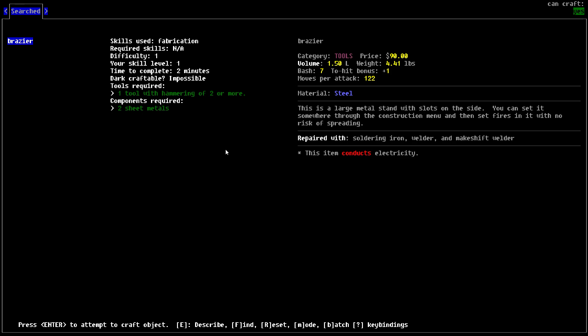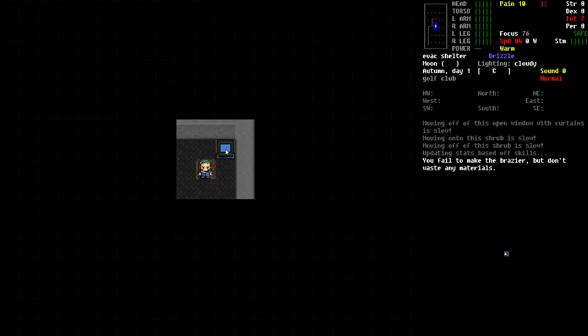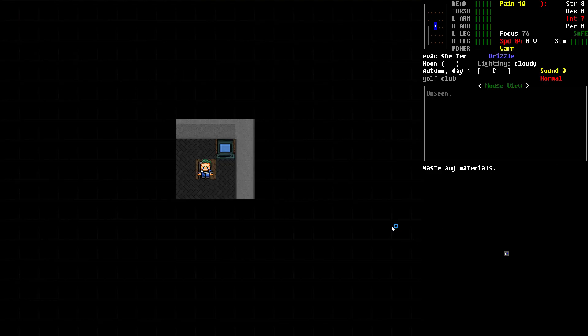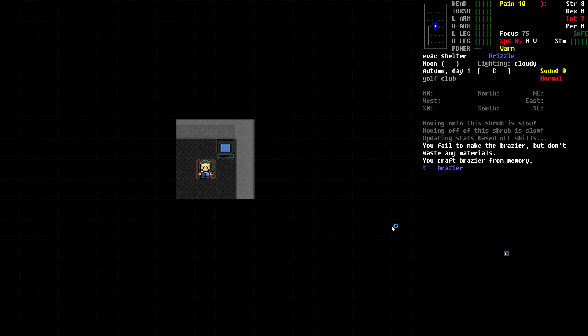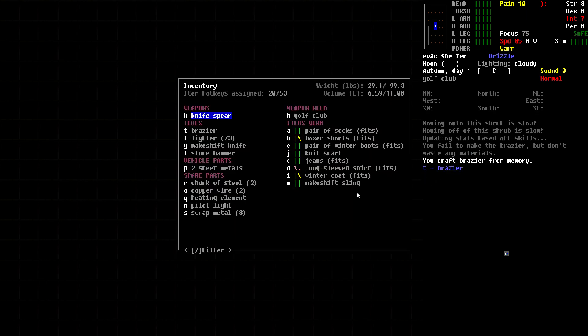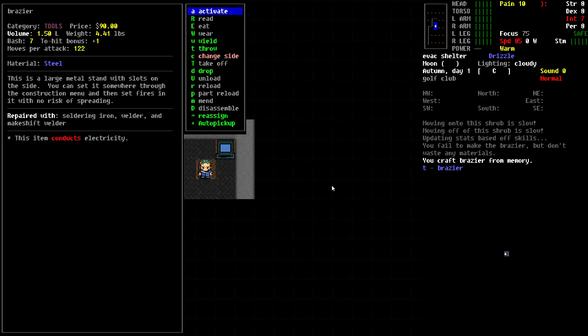We're going to build it. We failed but didn't waste materials. We'll try again. That time we succeeded. If we check our inventory, we now have the brazier. In the description, this is a large metal stand with slots on the side. You can set it somewhere through the construction menu and then set fires in it with no risk of spreading.